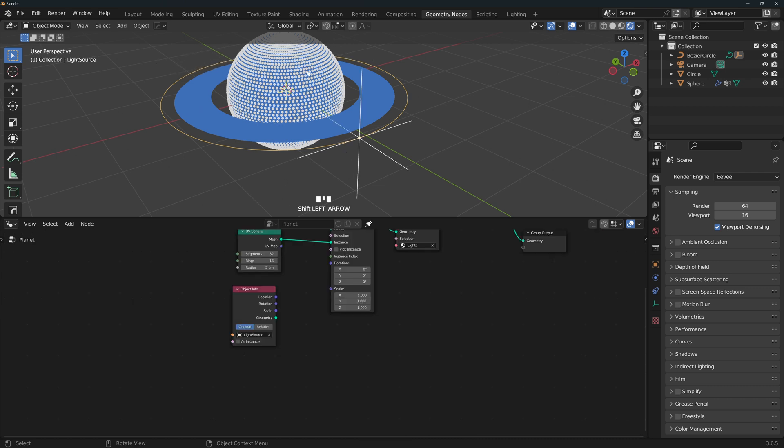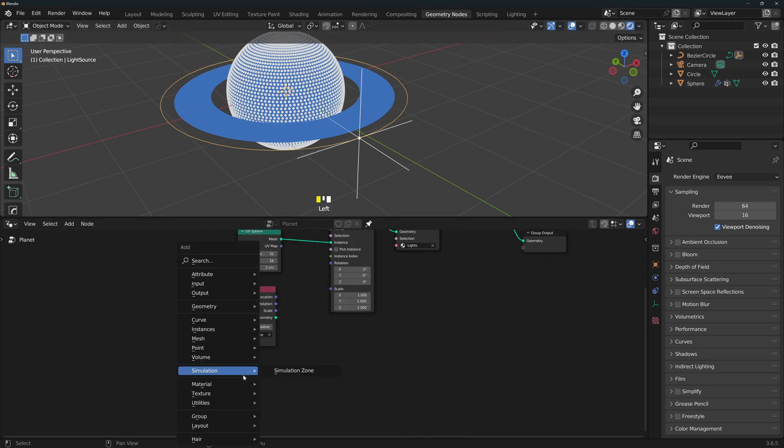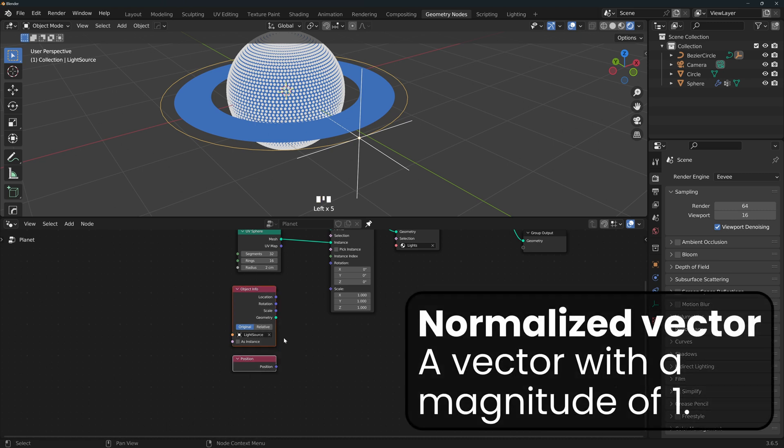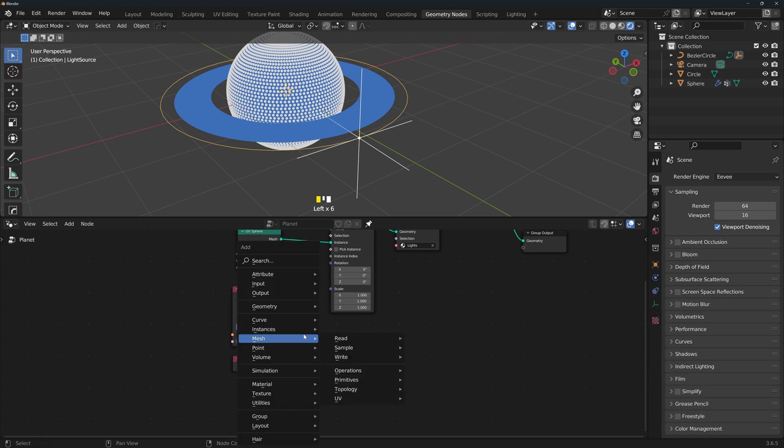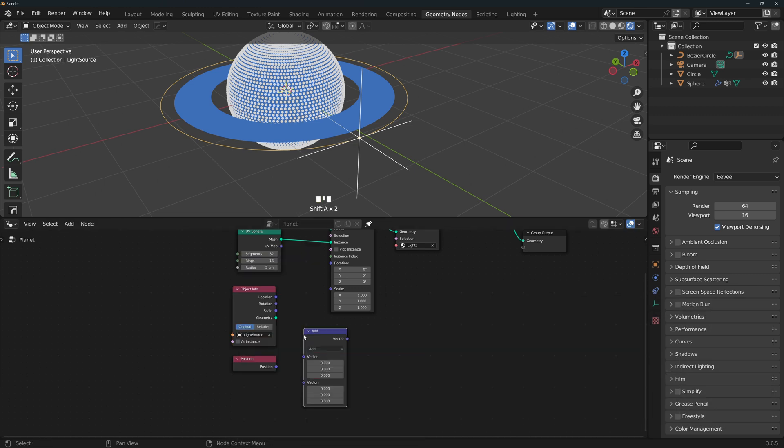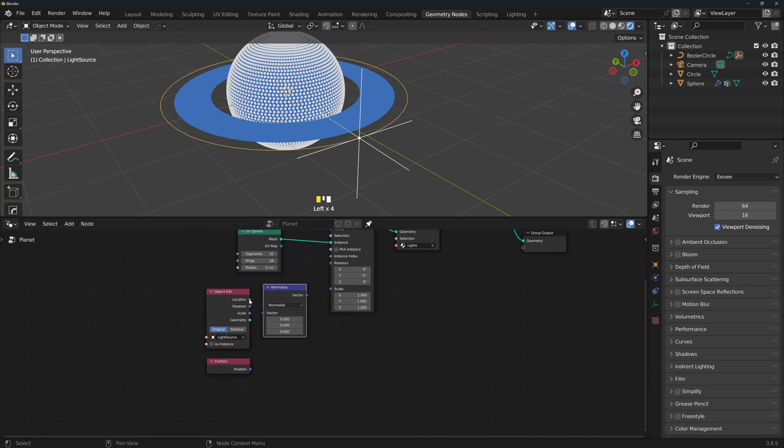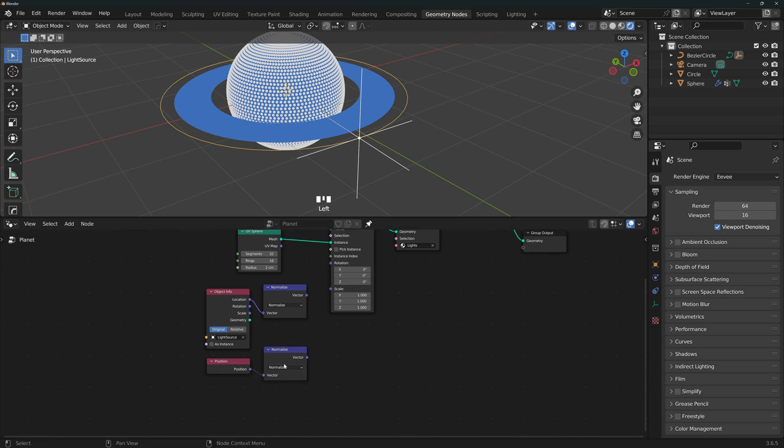Now we need the information of the position of each instance, so add a position node. We're going to normalize each of these vectors because we just care about the angle between them and not the magnitude. So add a vector math node set to normalize. We're going to connect the location here, duplicate this one and connect the position here.